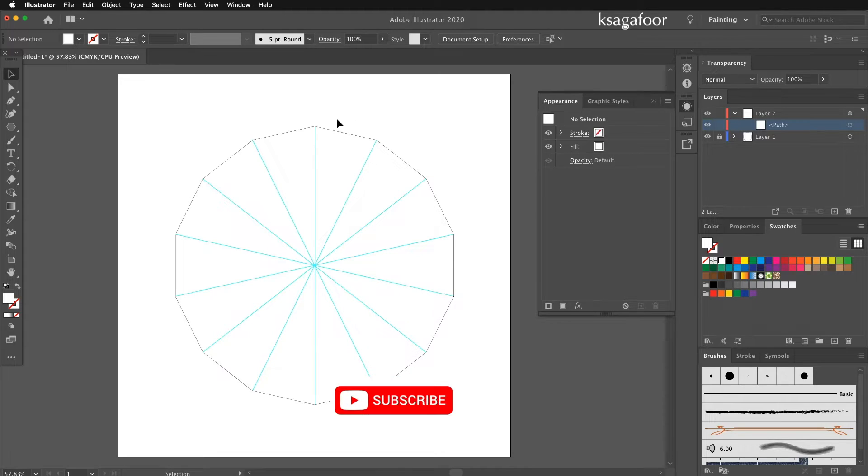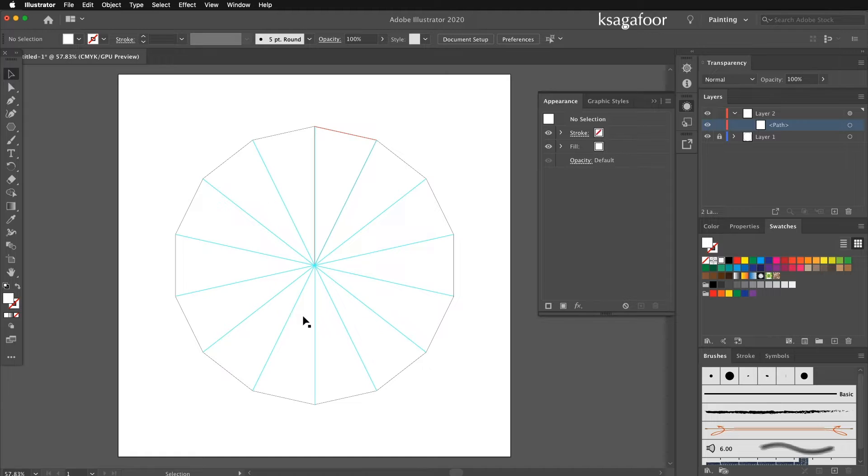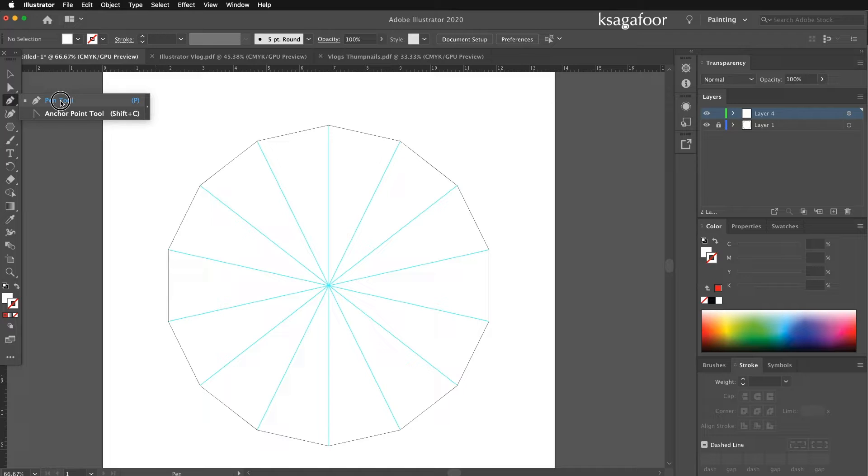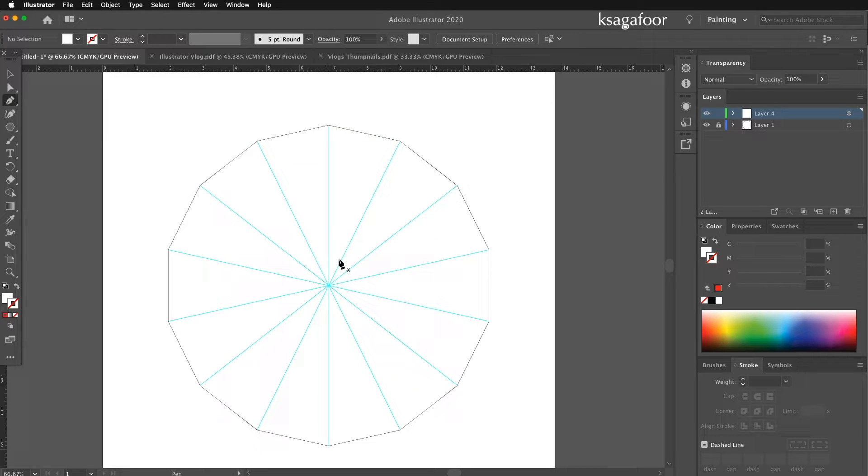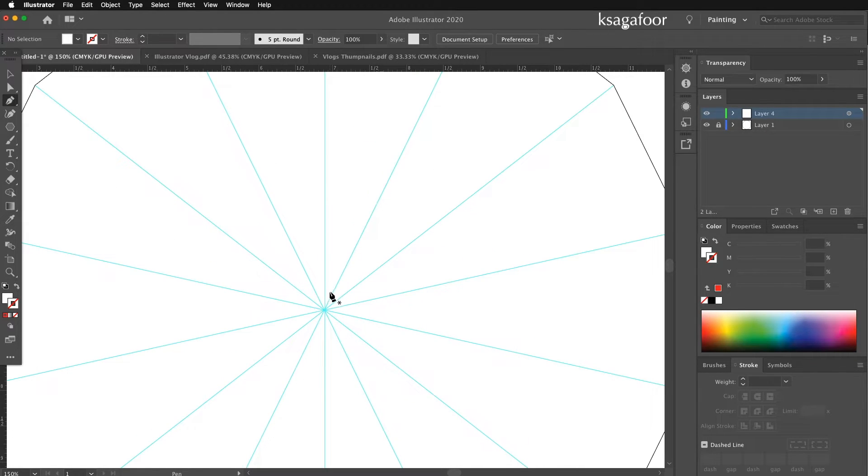And draw in this area whatever you want. It will reflect on this area across the polygon. This time starting with the pen tool to draw here.